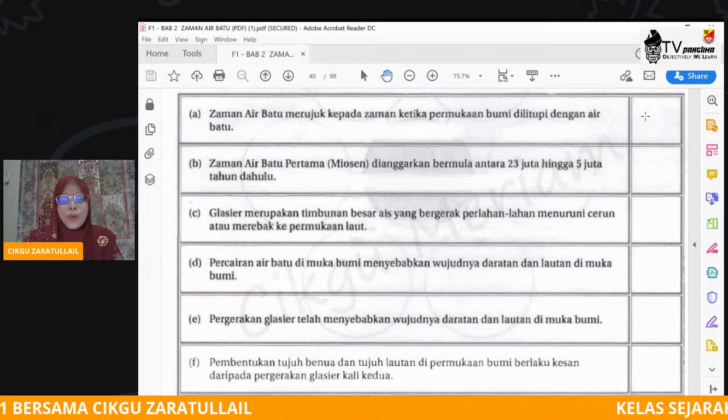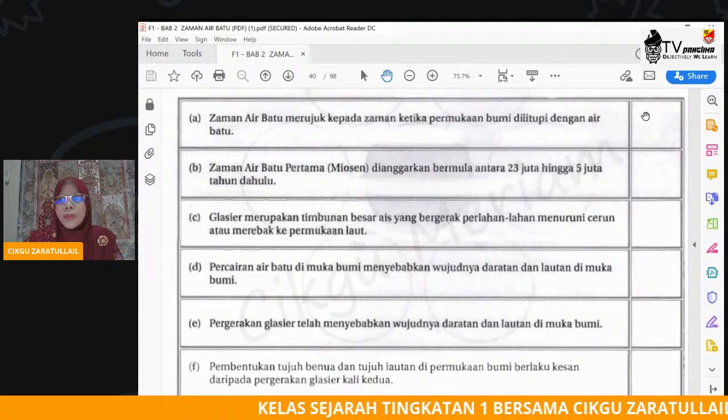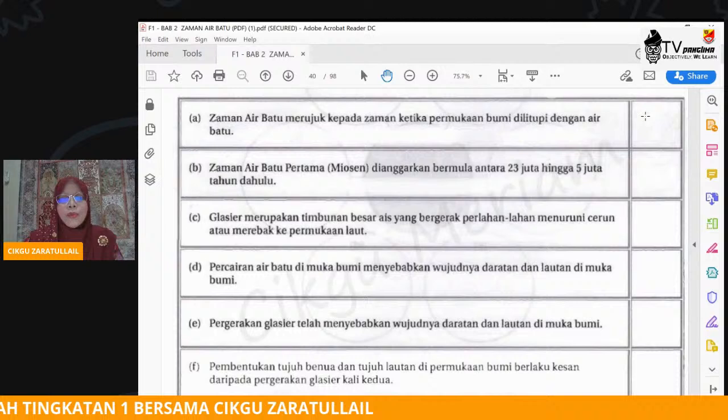Seperti mana minggu lepas cikgu Azirah ada pesan, tulis di buku nota panjang. Tulis di buku panjang. Latihan ini kamu boleh tulis tajuknya Bab 2, subtopik 2.2, kemudian buat latihan untuk paparan ini.